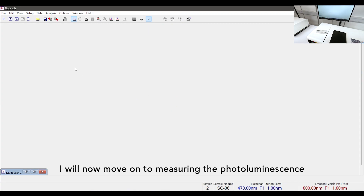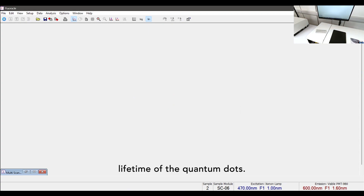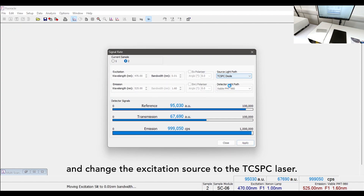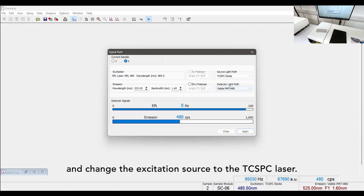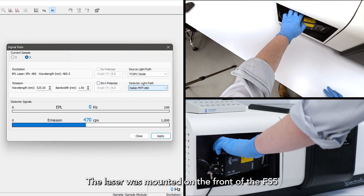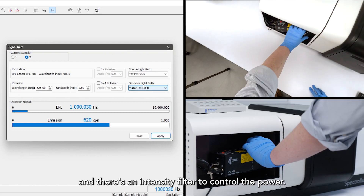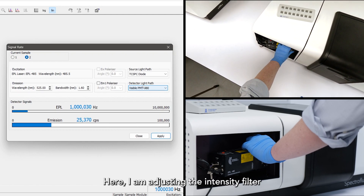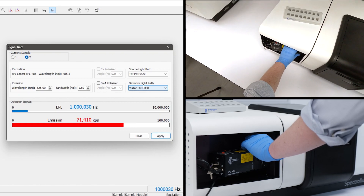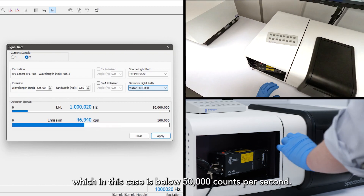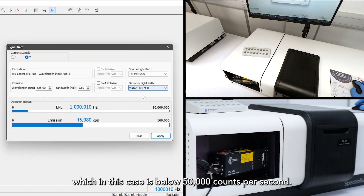I will now move on to measuring the photoluminescence lifetime of the quantum dots. To do this I go back to the signal rate window and change the excitation source to the TCSPC laser. The laser is mounted on the front of the FS5 and there's an intensity filter to control the power. I'm adjusting the intensity filter so that the emission count rate is less than 5% of the pulse repetition rate, which in this case is below 50,000 counts per second.